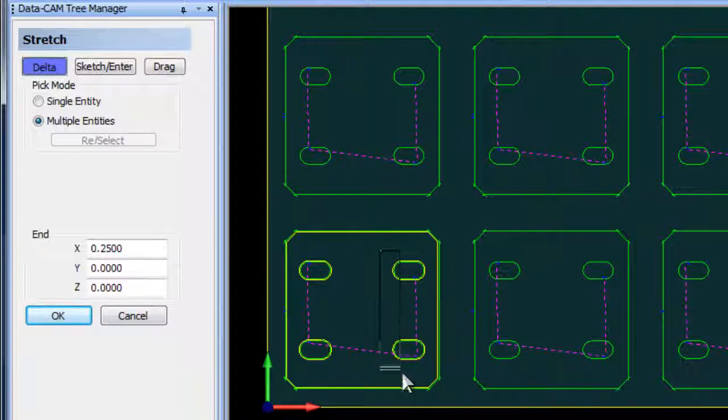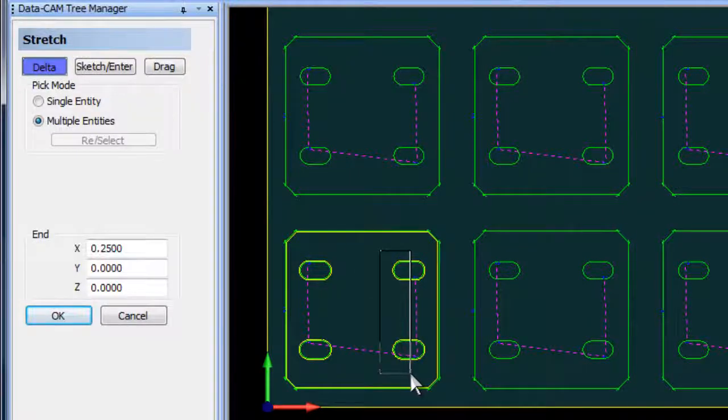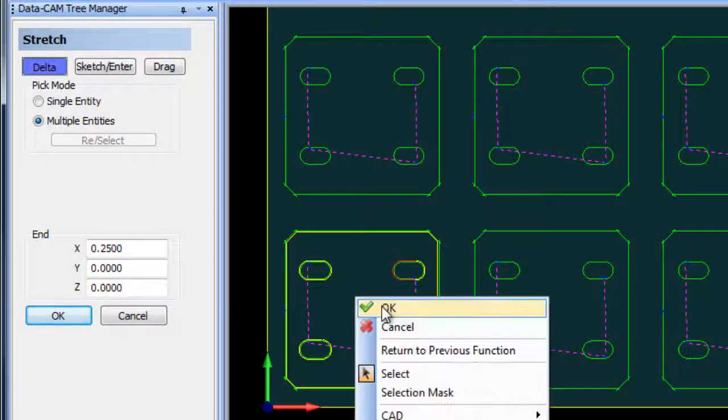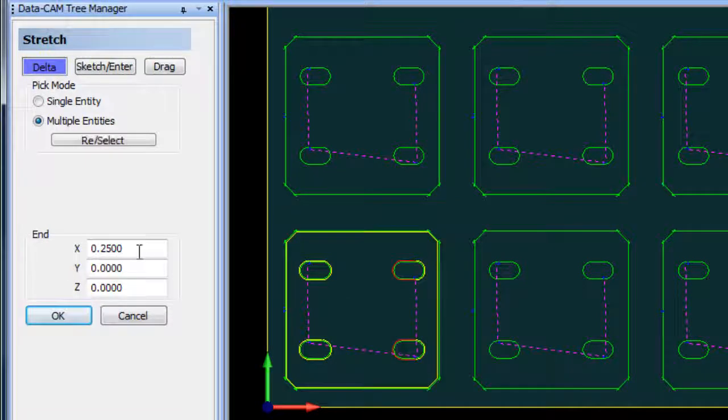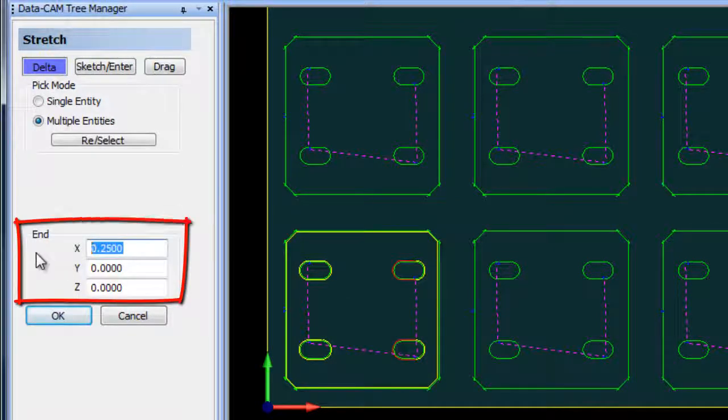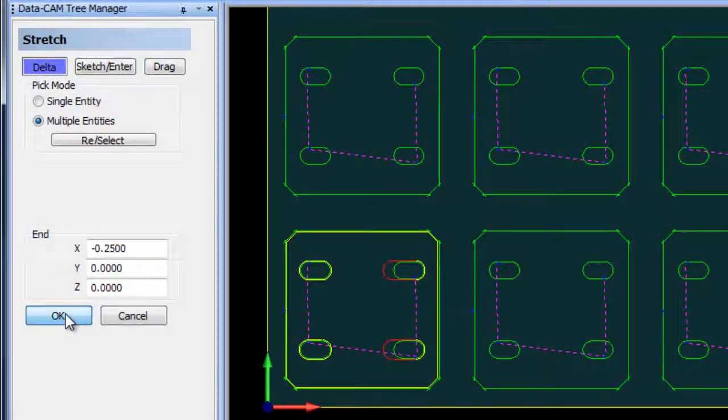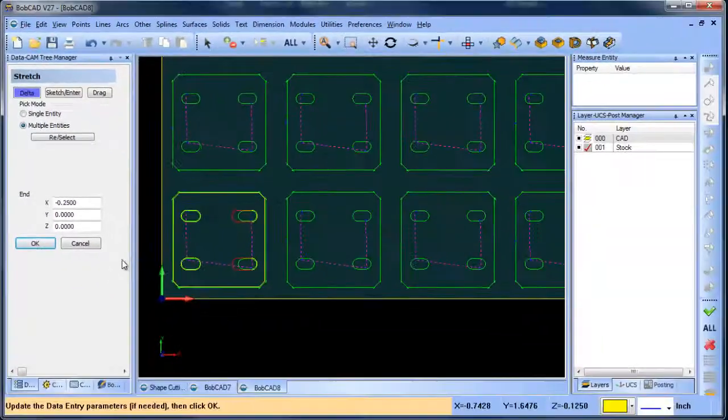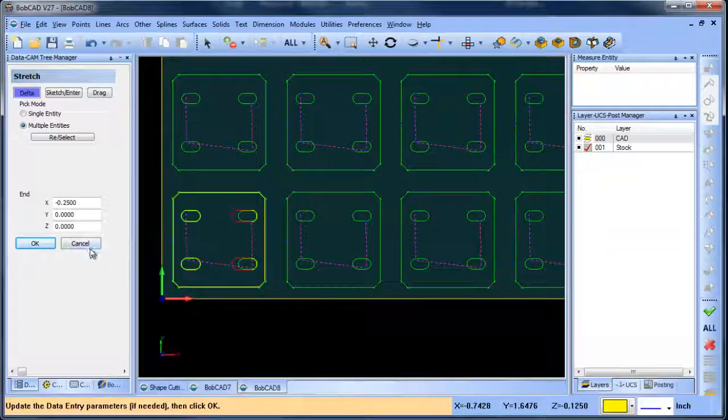I'm going to select the shapes that I want to stretch, which would be these two here. For my x value, I'm going to bring them a quarter inch in. I'll choose OK, and you can see those two moved over. I'm going to click cancel and then repeat this function.